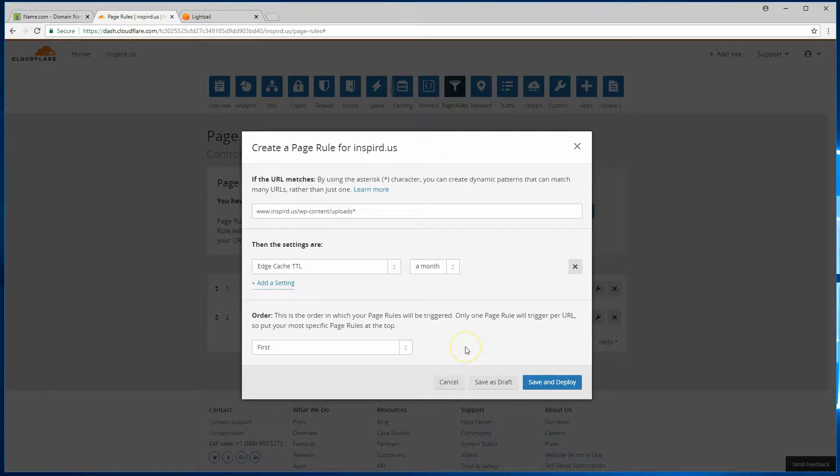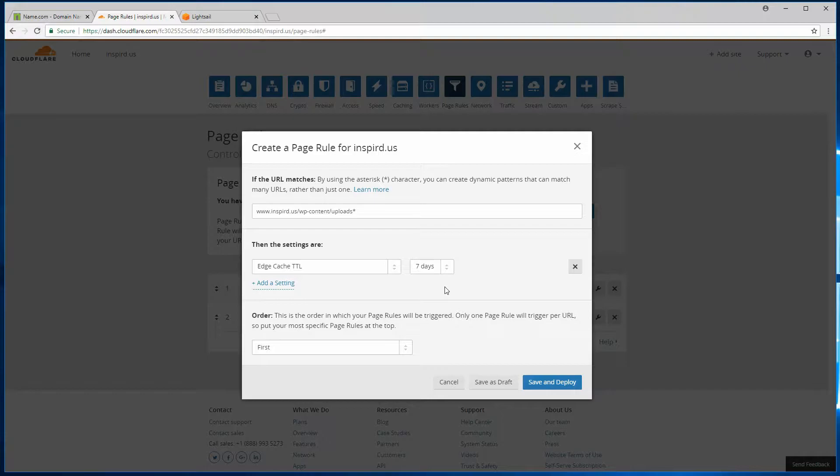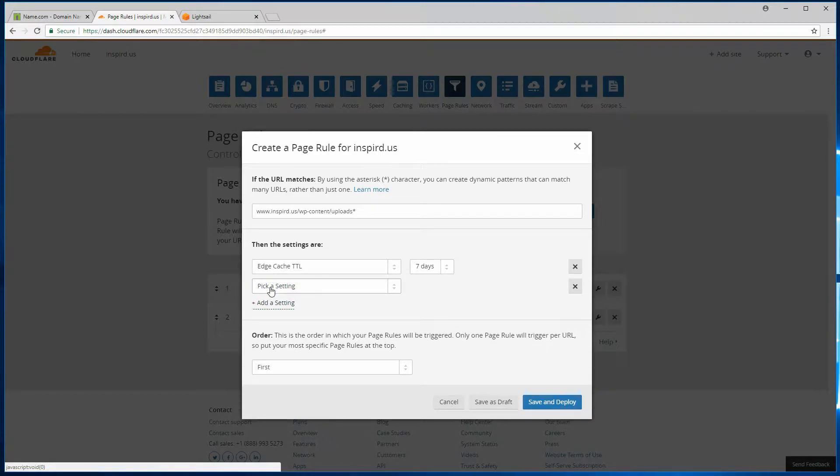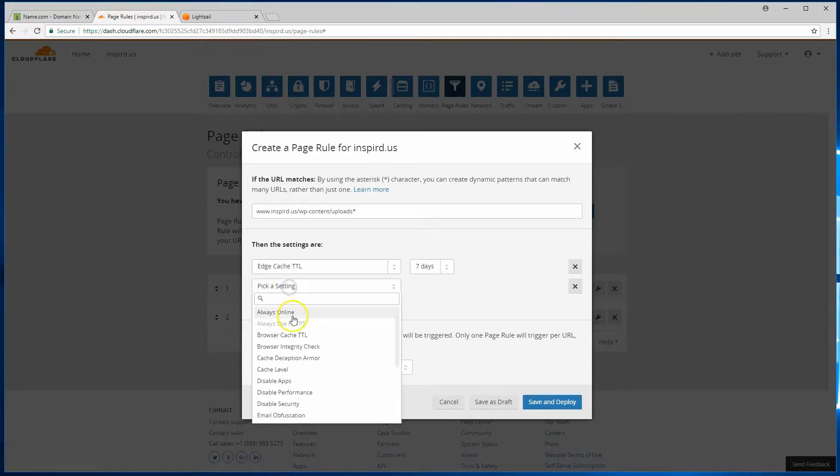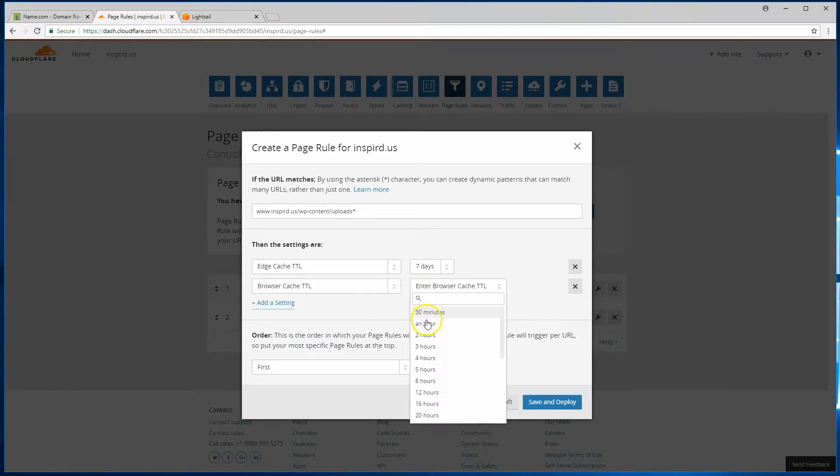Let's just say for our demo purposes, for seven days, cache the content. After seven days, Cloudflare will go and fetch the new content. Second thing we'll set up is browser cache.